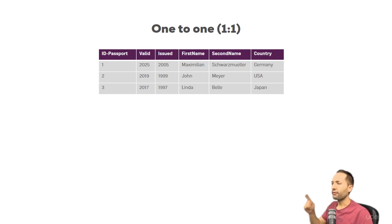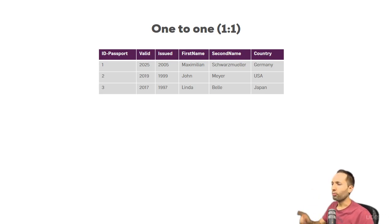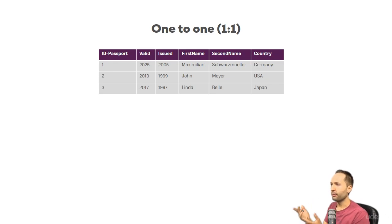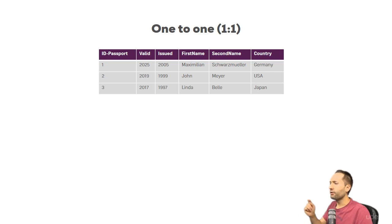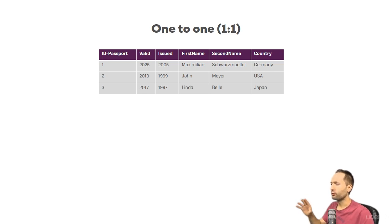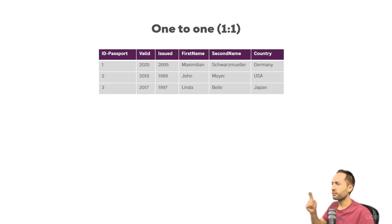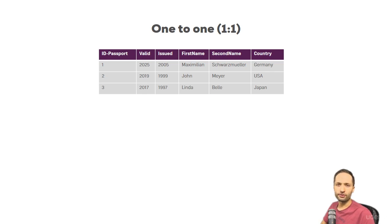So this example table looks like this. We have the passport ID, so a unique value, with different passport related information, like until when it is valid, when it was issued. And we have some information about the person who owns that passport. So first name, second name, and which country the person is from.